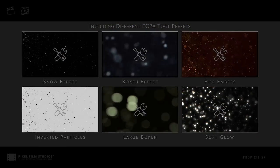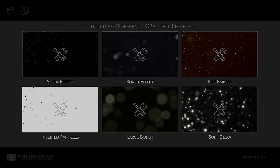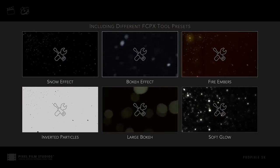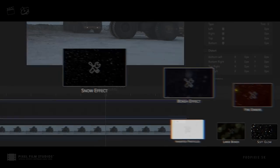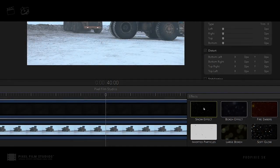ProPixi 5K includes a unique and intuitive set of FCPX tools, including snow effects, bokeh, fire embers, soft glow, and invert effects.